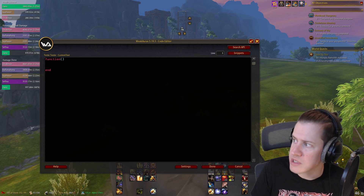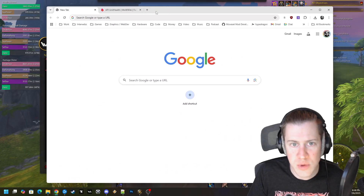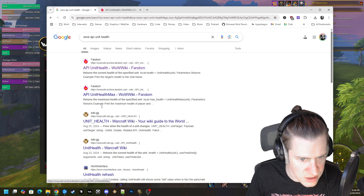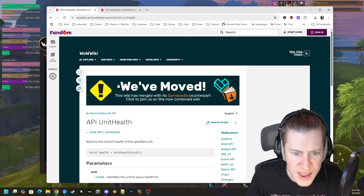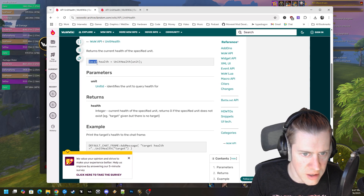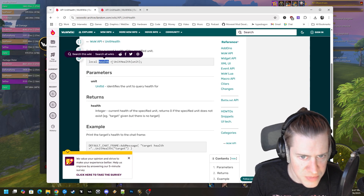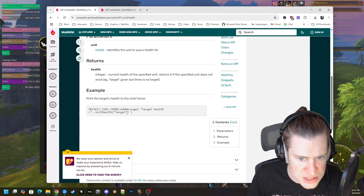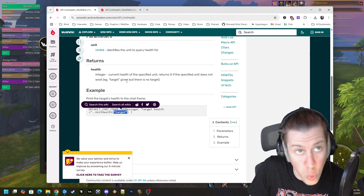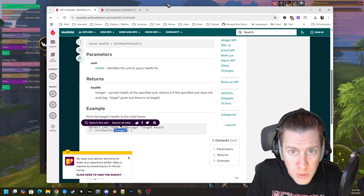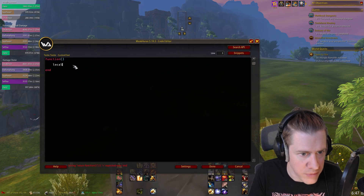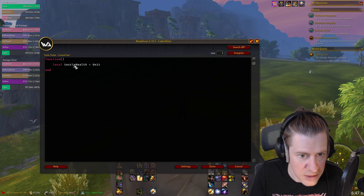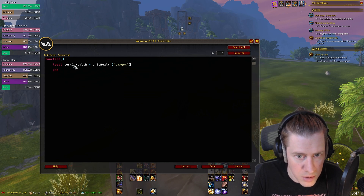We open up Google and search for something like 'WoW API UnitHealth'. It'll show results — Fandom, wiki.gg, lots of these sites have API information. In the sample you can see they define a local variable, make up its name, and then make the API call: UnitHealth with parenthetical unit. Looking at their example, the unit is something like 'target', 'player', or 'party1'. So we do that in our function: local testyHealth, then set that equal to UnitHealth('target').